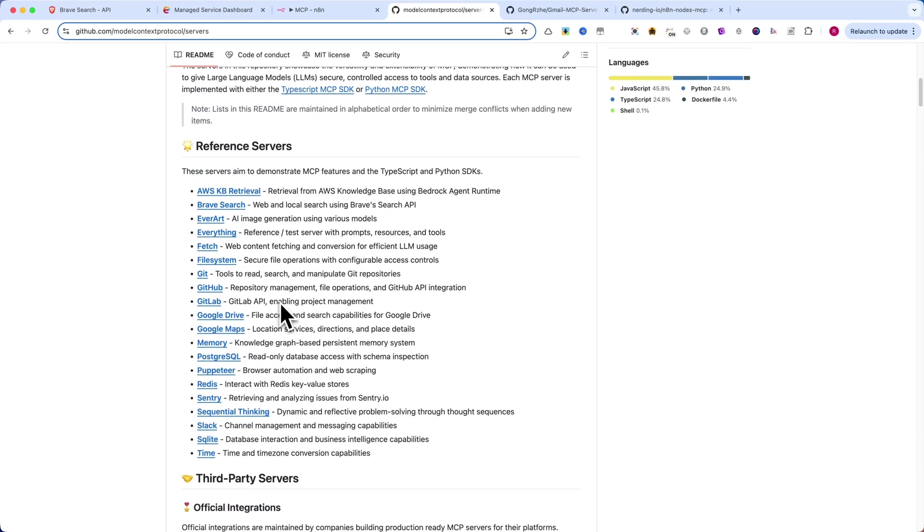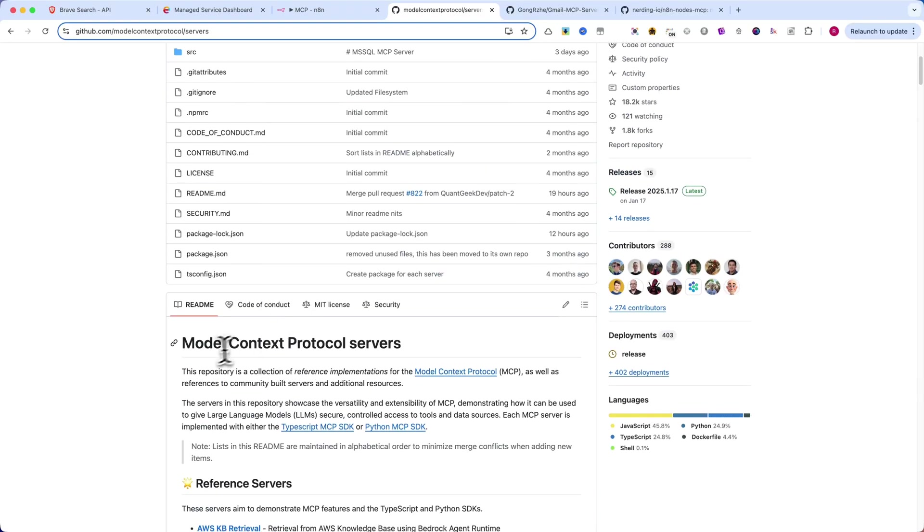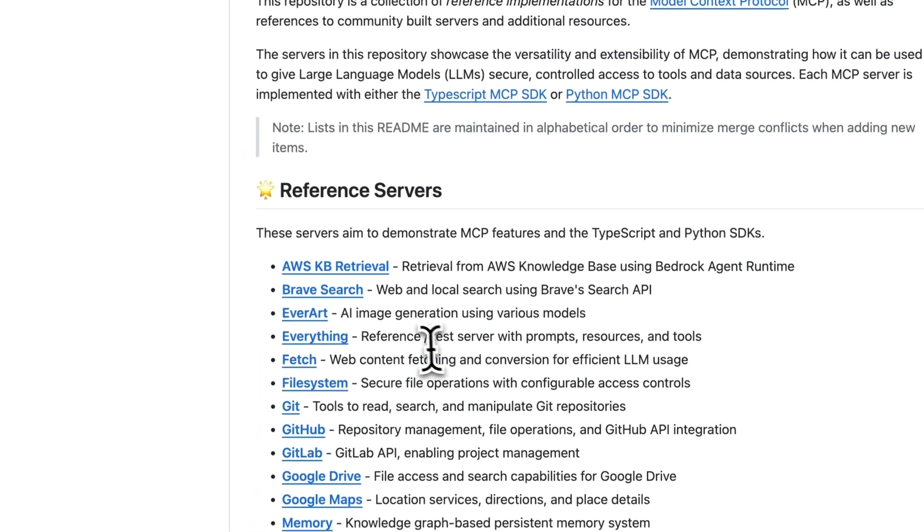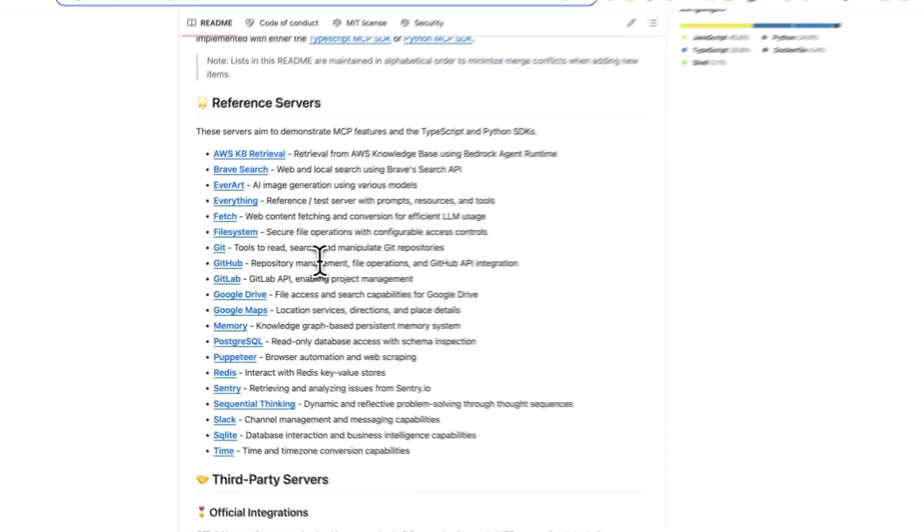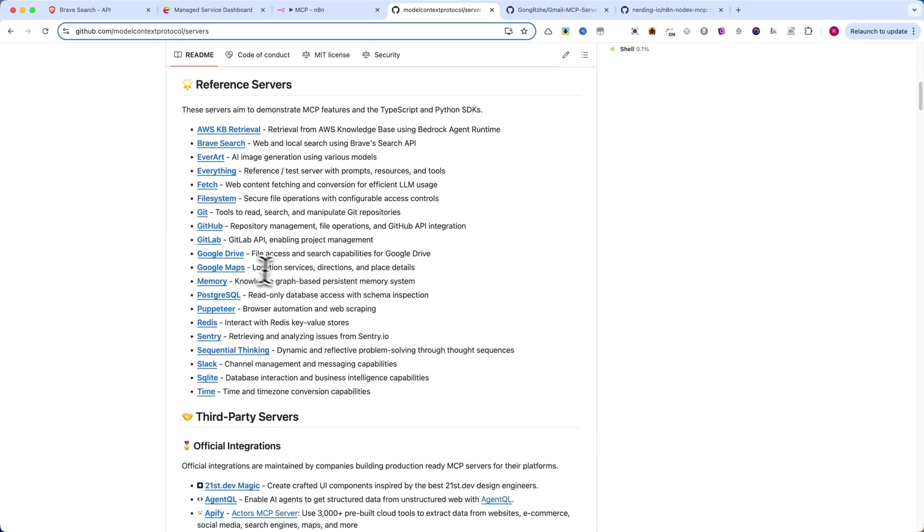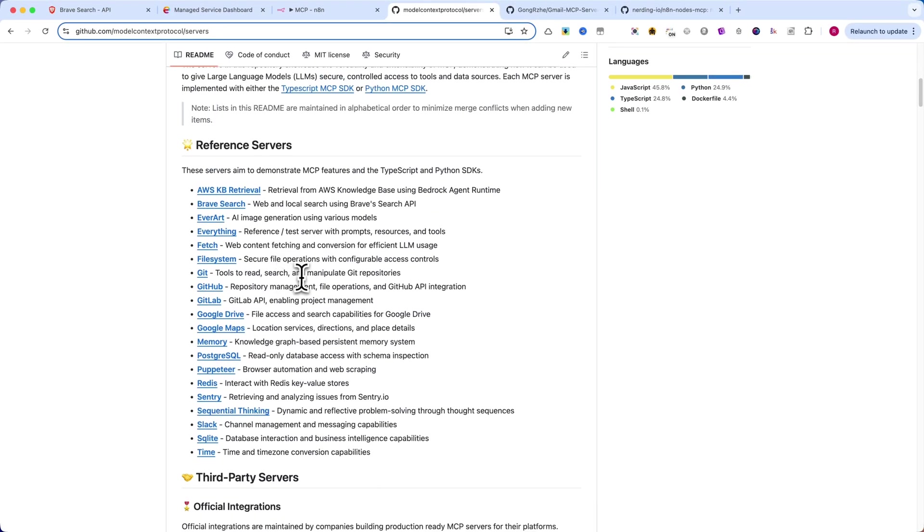MCP is a standardized protocol that allows AI agents like ChatGPT and Claude to connect to business tools, retrieve data, and take actions all in a unified and simplified way.